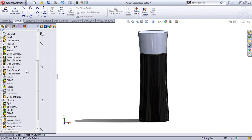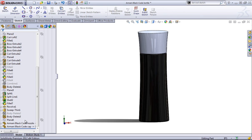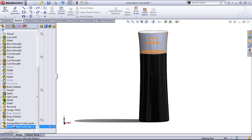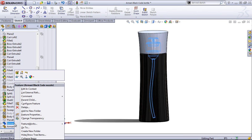So while you're not able to look at the feature history within the part that you used insert part for, you will be able to go back into these parts and edit them.